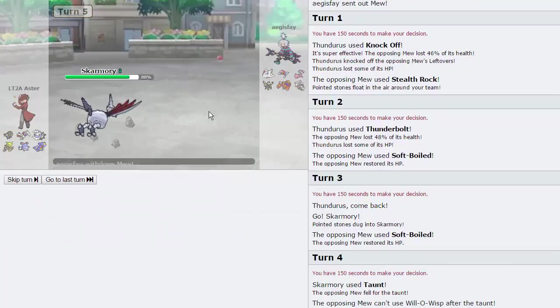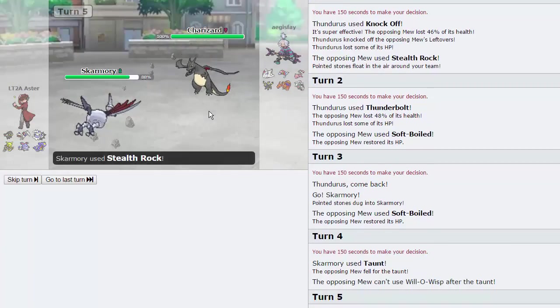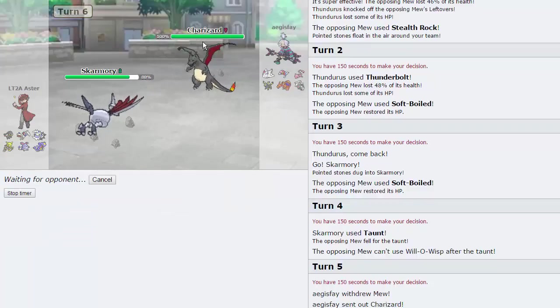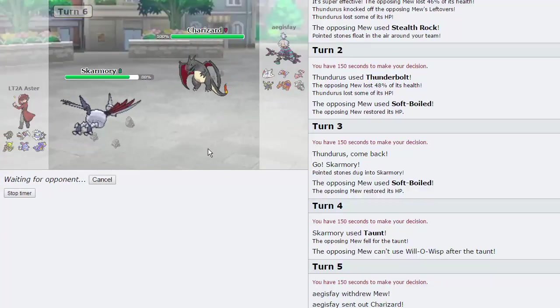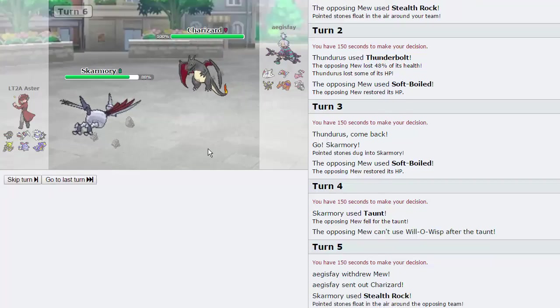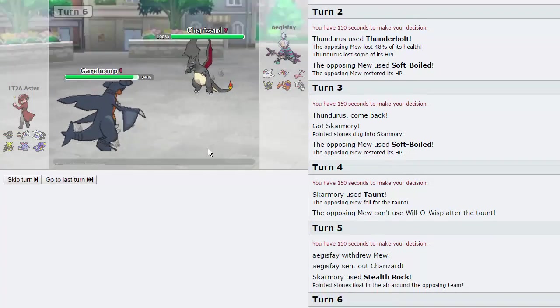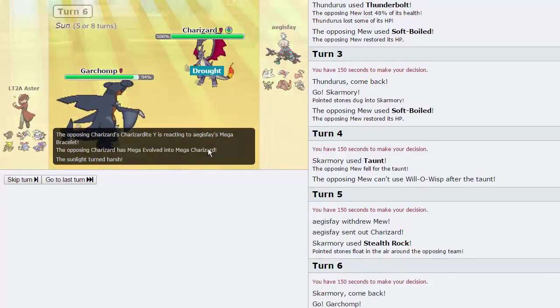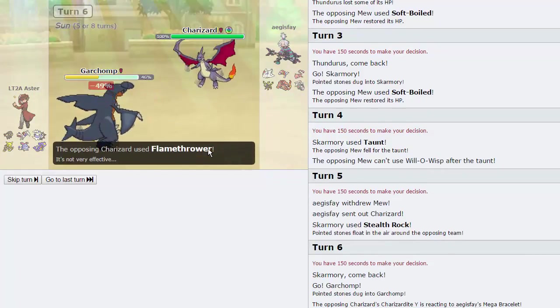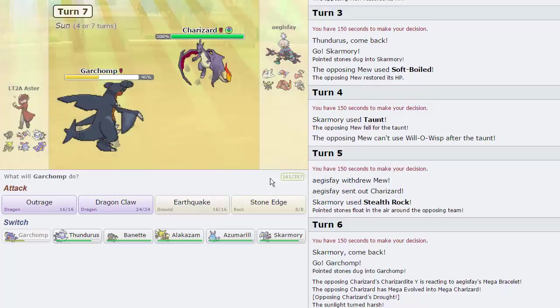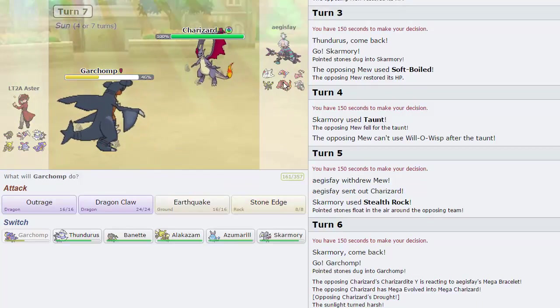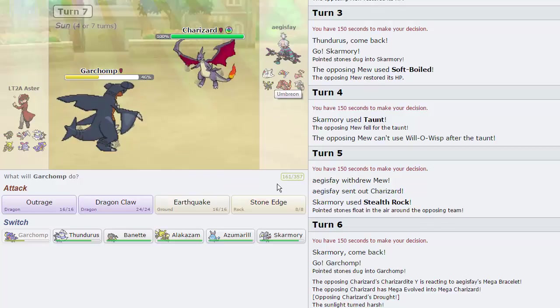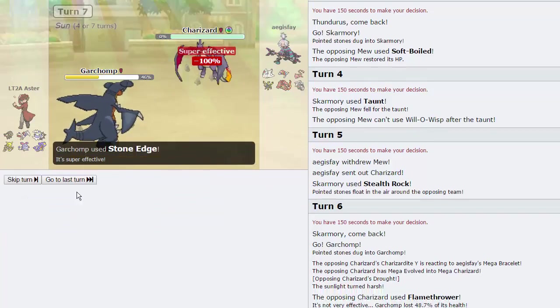But now I can go into Skarmory here, expecting him to Soft Boiled again, trying to stall our Life Orb. And what I can do is go for the taunt on this thing. Prevent it from taunting me, or Will-O-Wisping. So I'm just going to get up Rocks at this point, as my opponent chooses to go into Zard. Very good play.